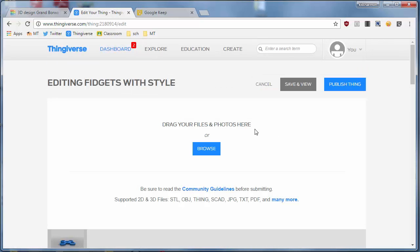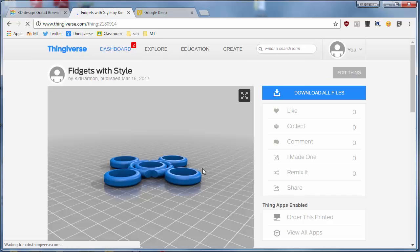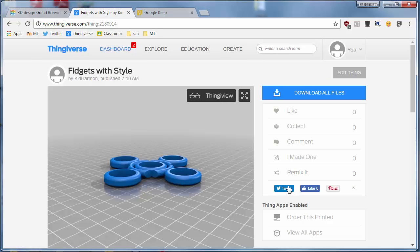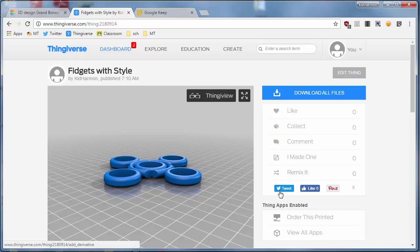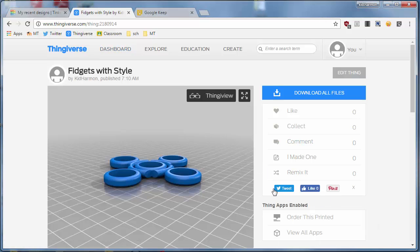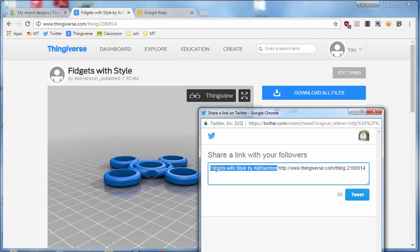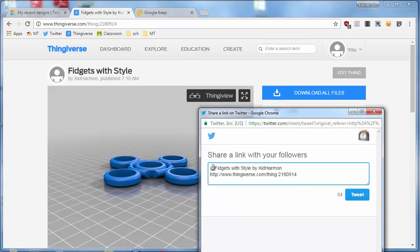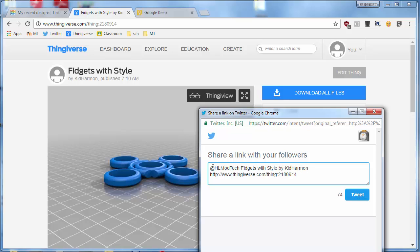If you have published your cool thing, then make sure you share it by tweeting it. Make sure you use that awesome share button and tweet it at HLMontech and see if you can talk me into printing it. Usually if you have taken time to design it and you can get your own bearings, I am more than happy to print it.